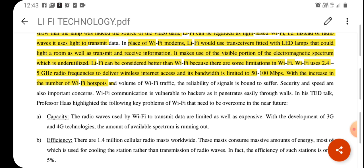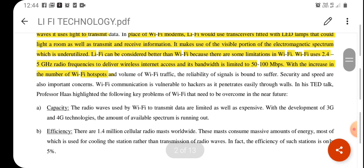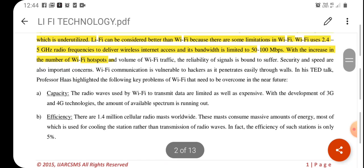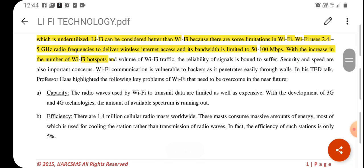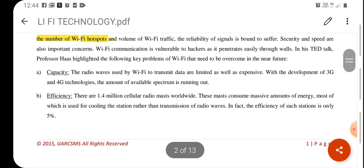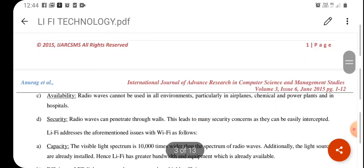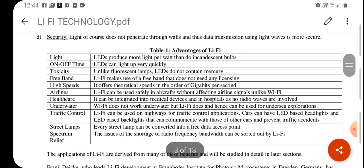The major drawback is that whenever the light path is blocked, you will not get any signal. Li-Fi can be considered better than Wi-Fi because Wi-Fi uses 2.4 to 5 GHz radio frequencies to deliver wireless internet access, and its bandwidth is limited to 5200 megabits per second. In the case of Li-Fi, its capacity and efficiency is very high compared to Wi-Fi technology.